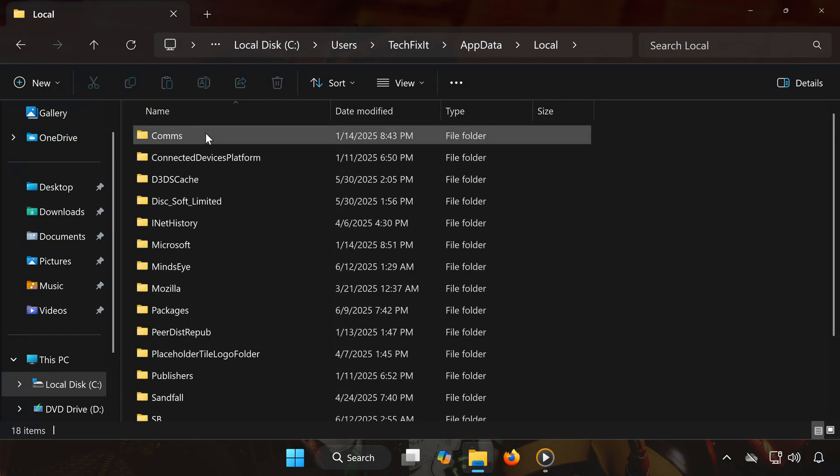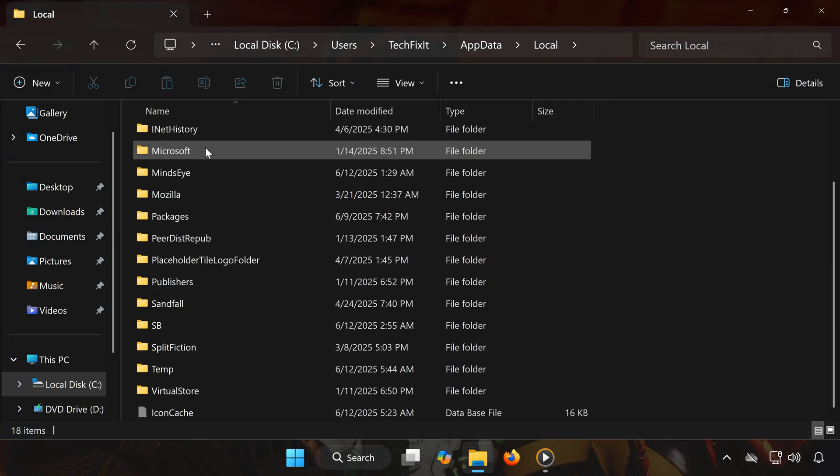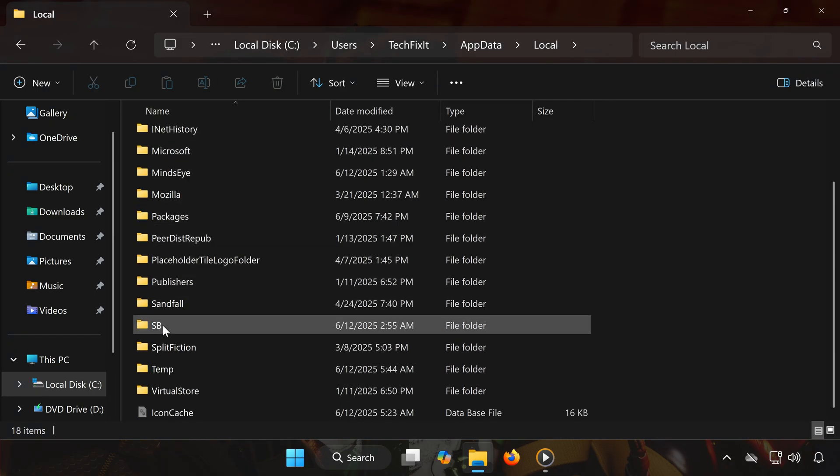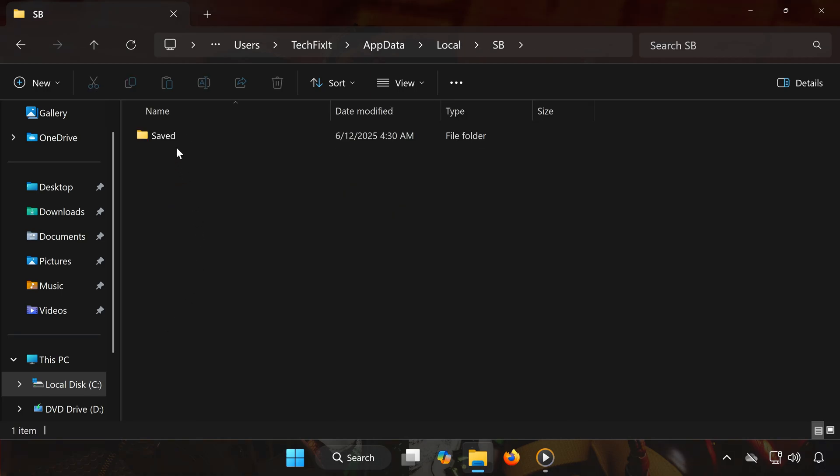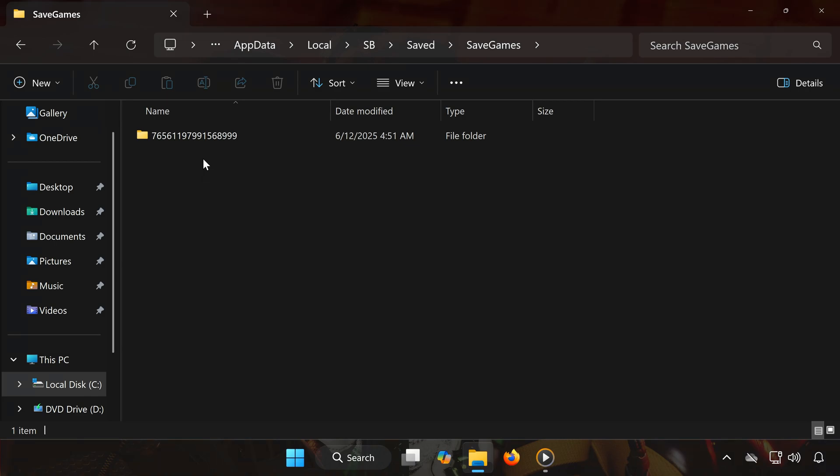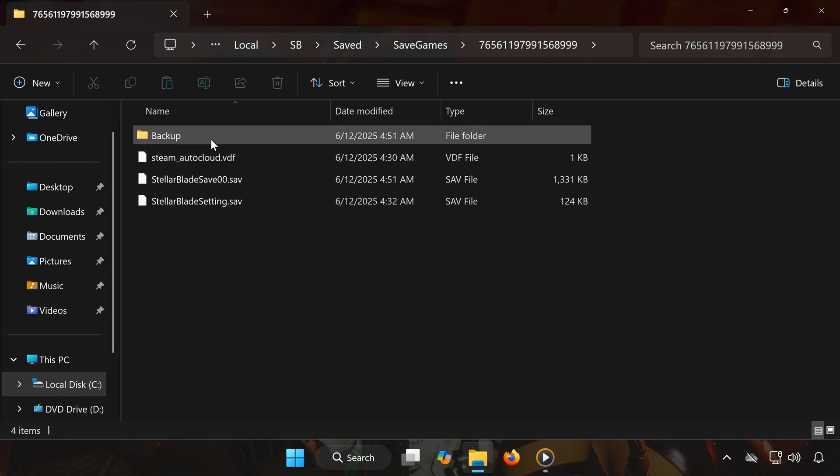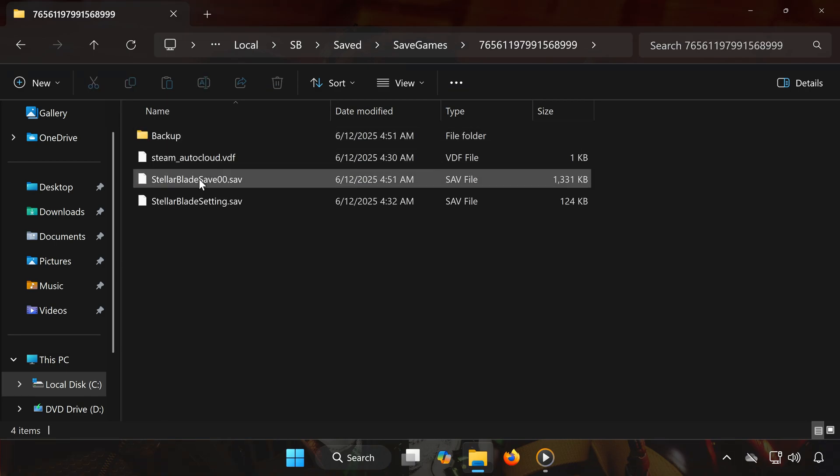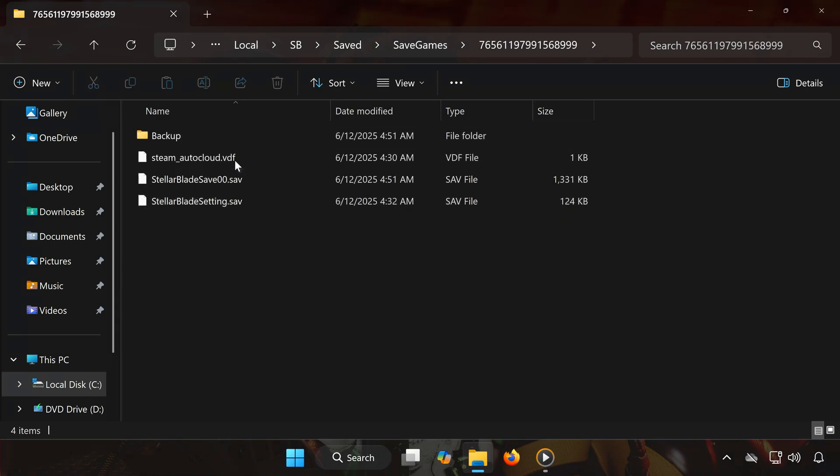Find and open the folder named SB. Inside, go into the Saved folder. Open Saved Games. You'll see a folder with a numbered name. Open that. That's where all your save game files are located.